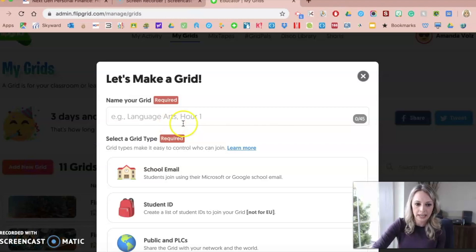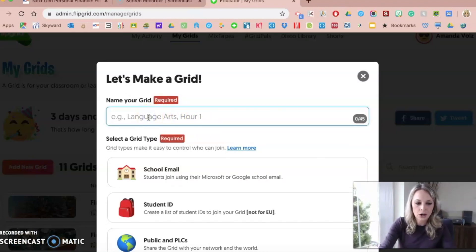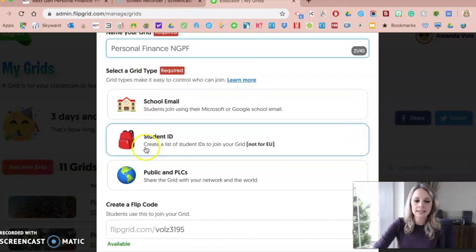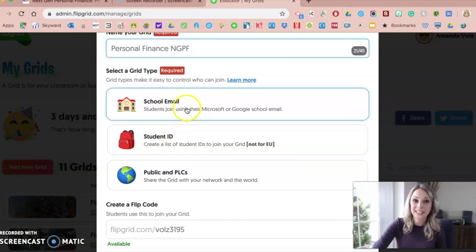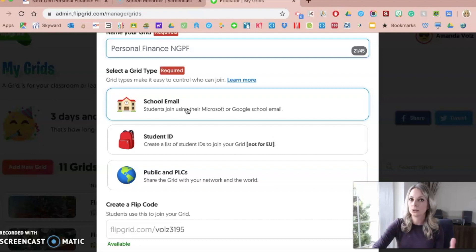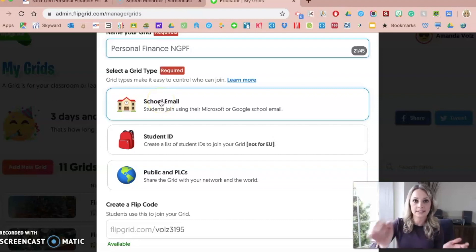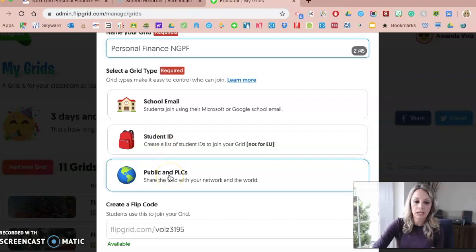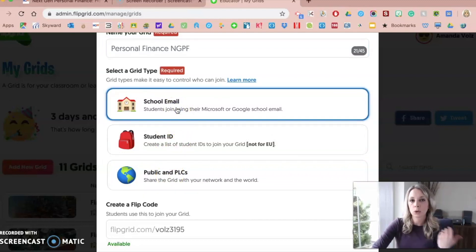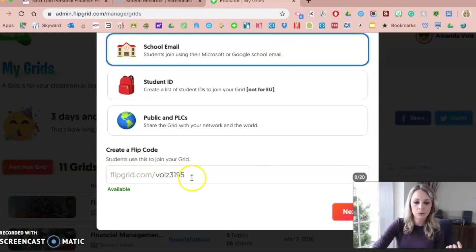So what you'll want to do is create a new grid and name it — I'm just going to call it Personal Finance NGPF for this example. You can select the type of grid as far as the settings: you can have students join with their Google account, which is what I use since we have Google for Education in our district. You can also have a list of student IDs where students enter a specific ID to get in, or you can make it public. Most often I choose the option that requires them to log into their account. You can also create and customize your own Flipgrid code for them at the bottom.